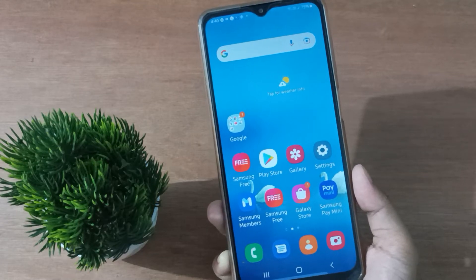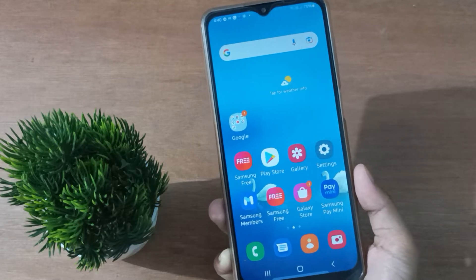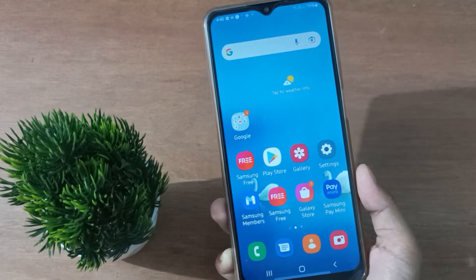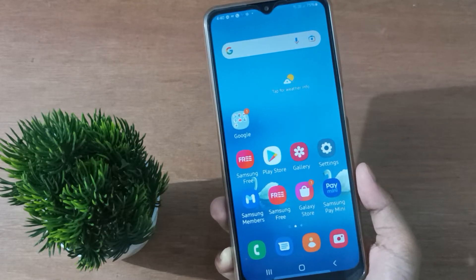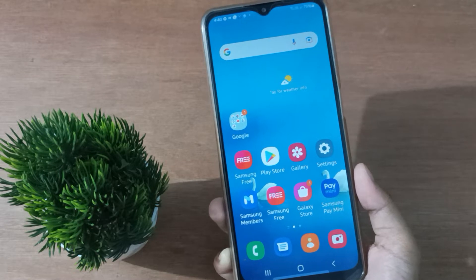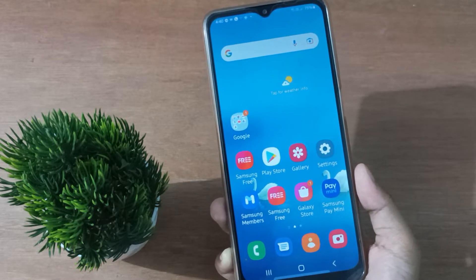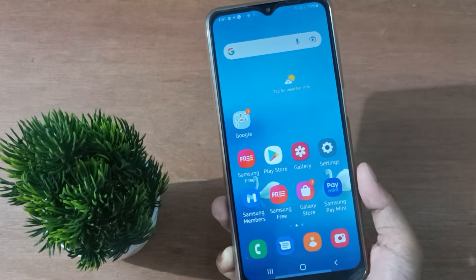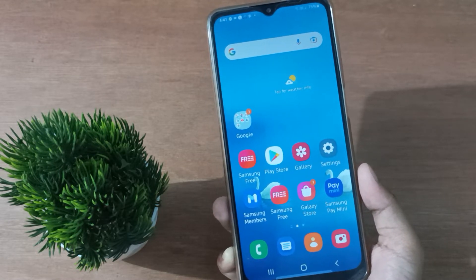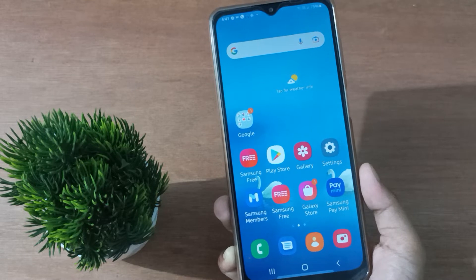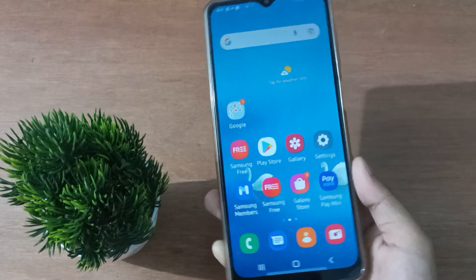Hello friends, in this video I'll show you how to unhide apps on your mobile phone. Before we continue, do not forget to like the video and subscribe to the channel. Okay, so let's start the video.